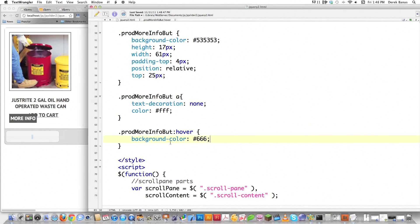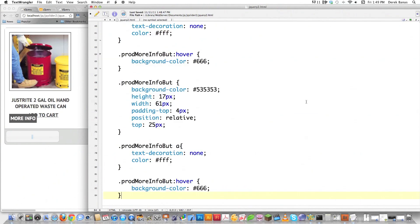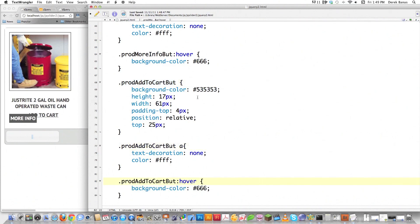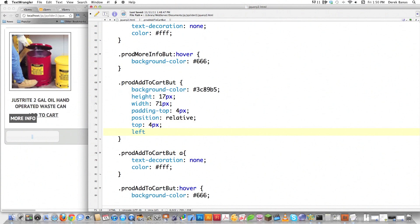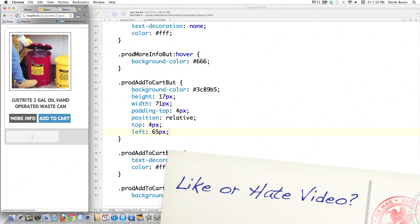Now I've got to fix Add to Cart — I'm pretty much going to do identical things with this. I'll highlight all the more-info button CSS, copy it, and paste it in. The div surrounding the Add to Cart is .prod-add-to-cart-butt. I'll paste that class name in both the div selector and the A selector. I wanted this to be a blue color to sort of match the site you'll eventually see — #89B5 — and it's going to be a little bit bigger to accommodate the text 'Add to Cart,' so I added 10 more pixels to the width. From the top it's 4 pixels, and from the left I need to move it over — about 65 pixels. Reload — there's the buttons all lined up, the text all lined up, everything looking good.